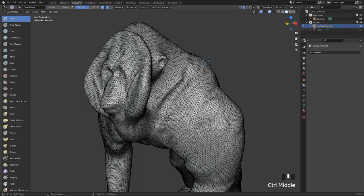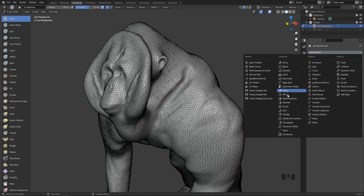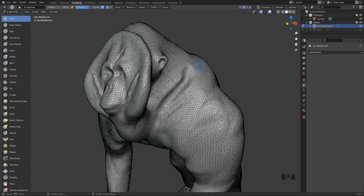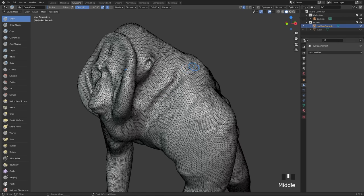Now we'll look at how to add more polygons to our model. There are three main ways of doing this in Blender. The first one is DyneTopo, known as Sculptris Pro in ZBrush, where you can add local details where you are sculpting. Then we have remeshing, which remeshes the entire model giving you resolution everywhere, known as DynaMesh in ZBrush. And the last one is the multi-resolution modifier, similar to subdivisions in ZBrush, which non-destructively adds resolution by multiplying your polycount by four.